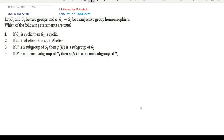Let G1 and G2 be two groups and phi from G1 to G2 be a surjective group homomorphism. Then which of the following statements are true? If G1 is cyclic, then G2 is cyclic. If G1 is abelian, then G2 is abelian. If H is a subgroup of G1, then phi(H) is a subgroup of G2. If N is a normal subgroup of G1, then phi(N) is a normal subgroup of G2.